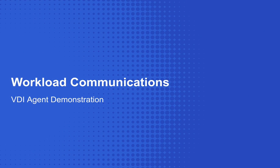Hello, my name is Aaron and I'm a Principal Technical Product Specialist for Zscaler Workload Communications. Today we're going to take a quick look at the VDI agent for workload communications.